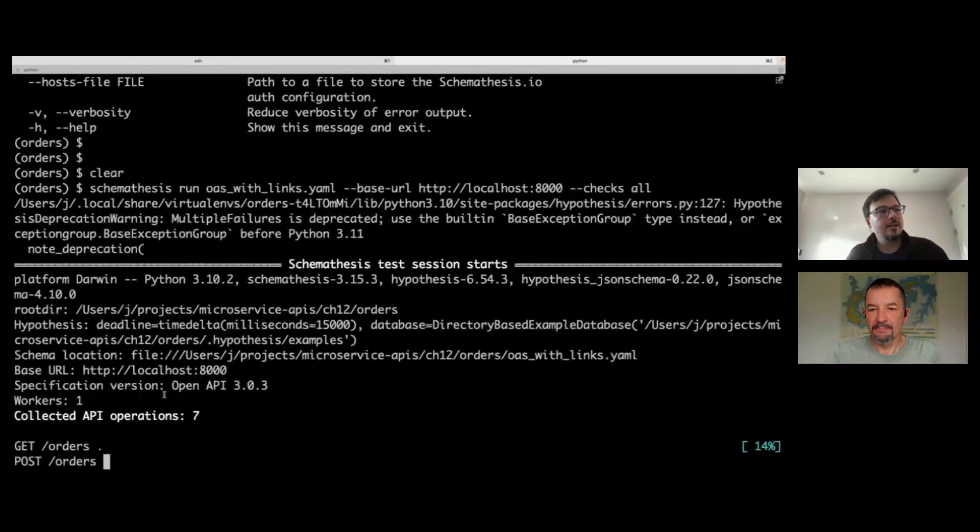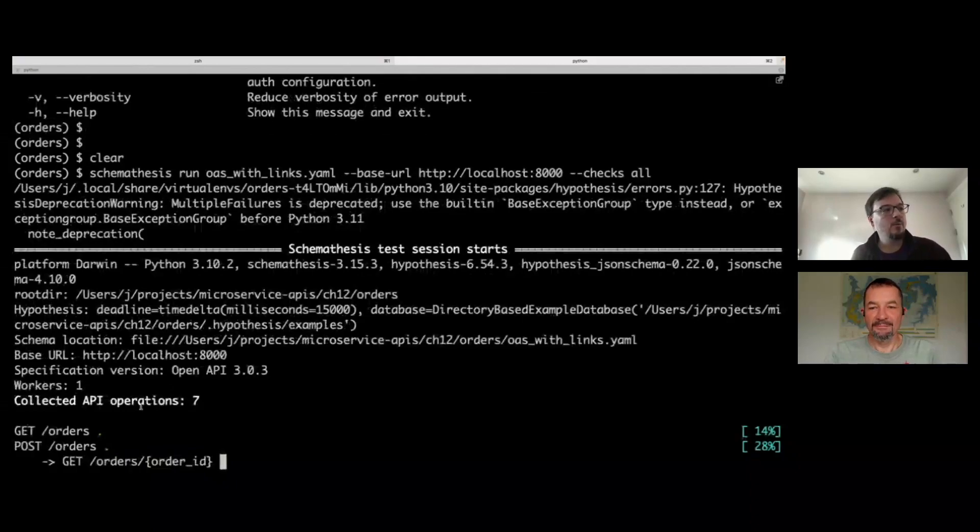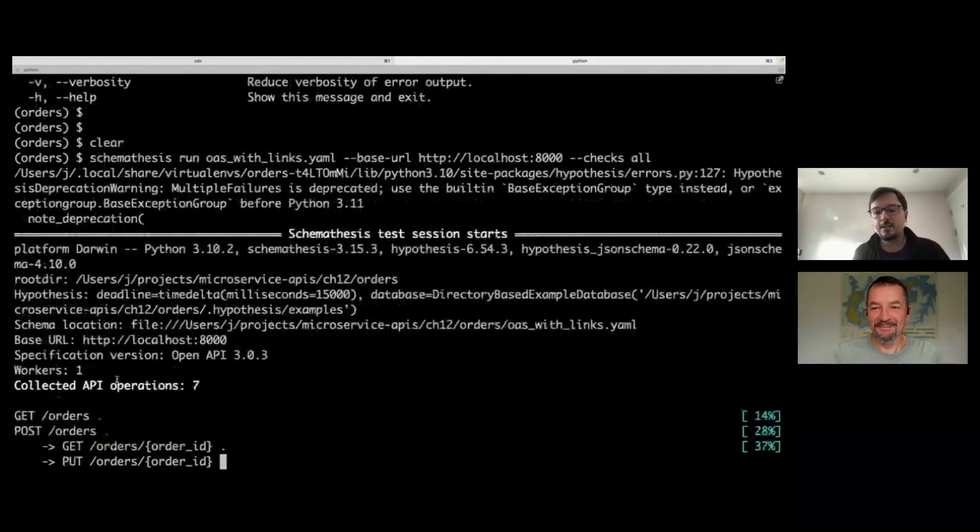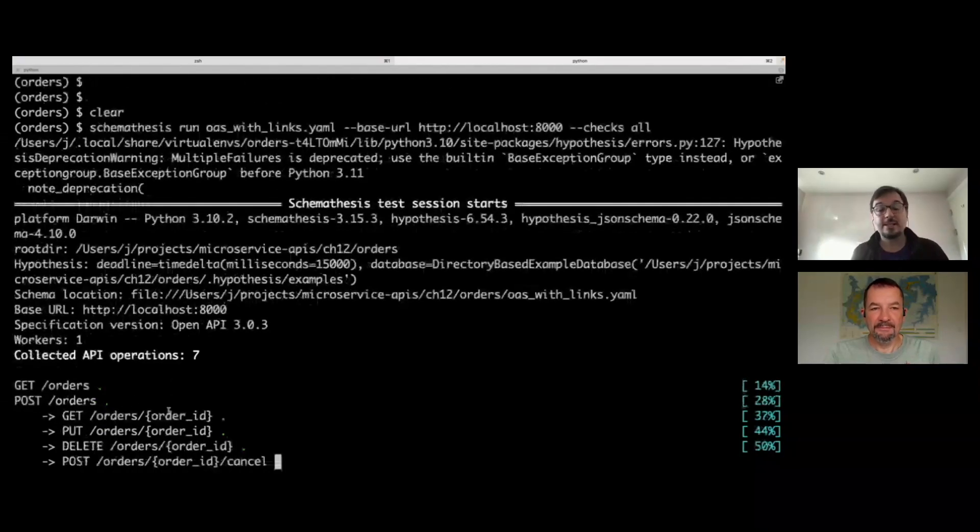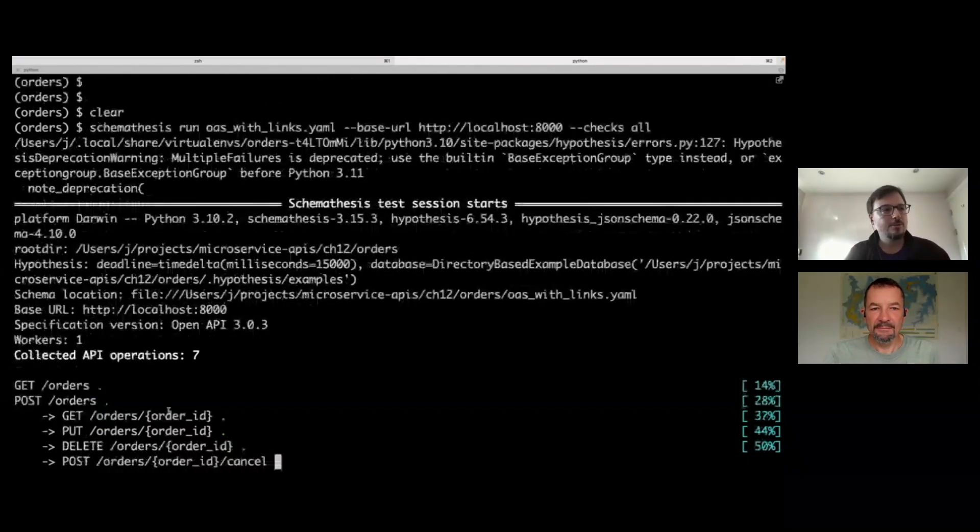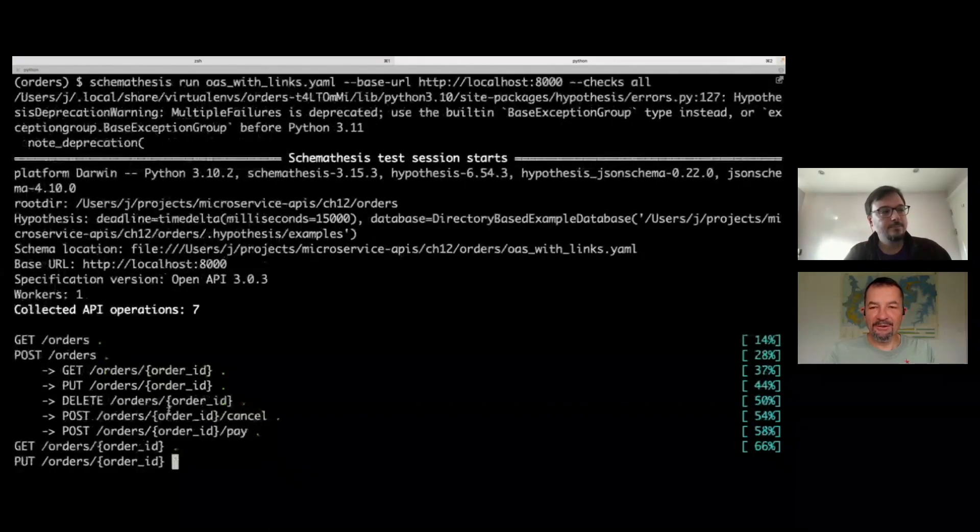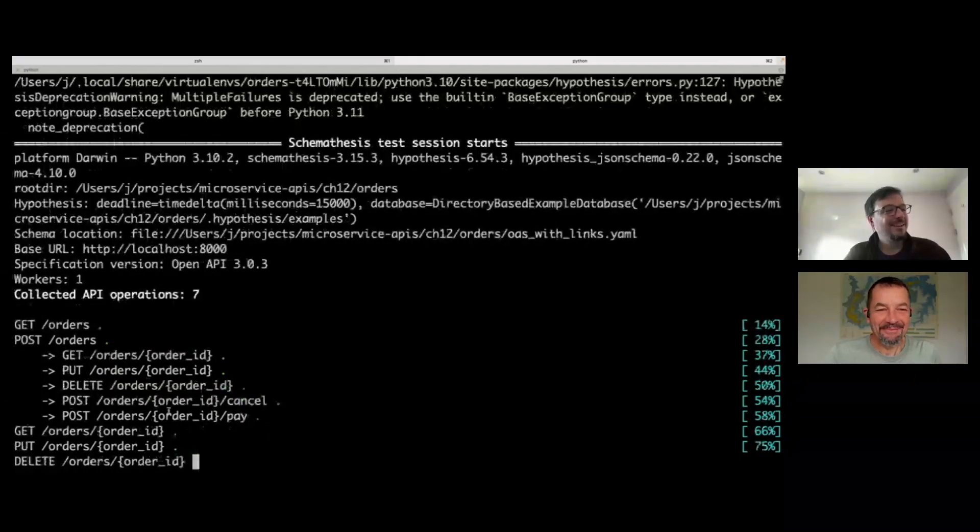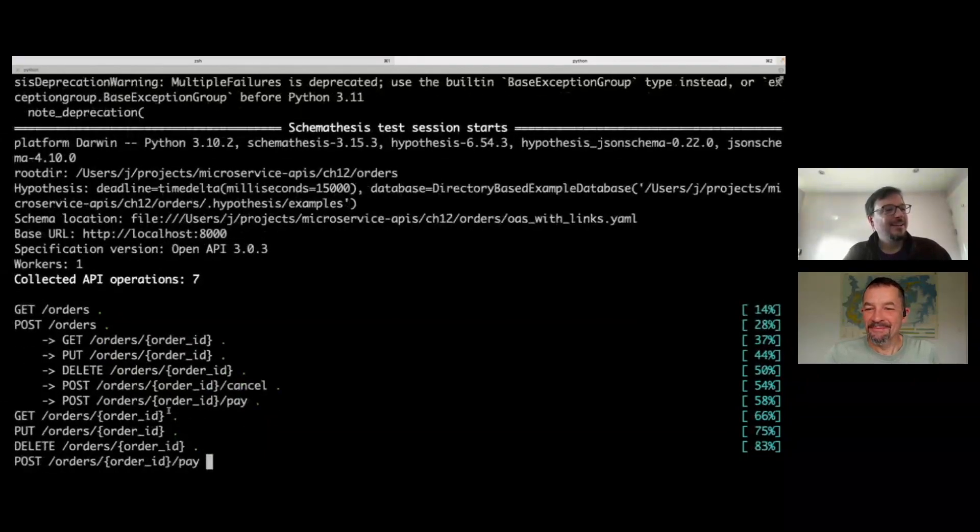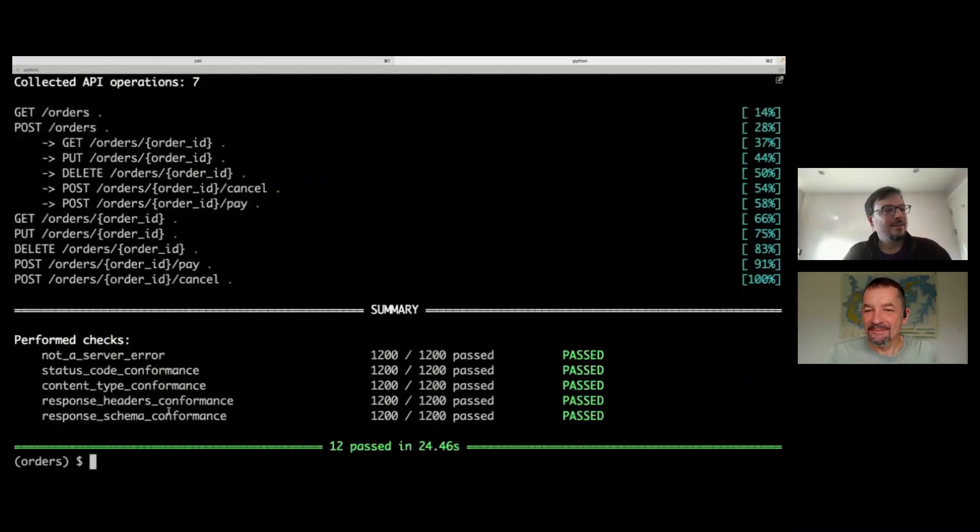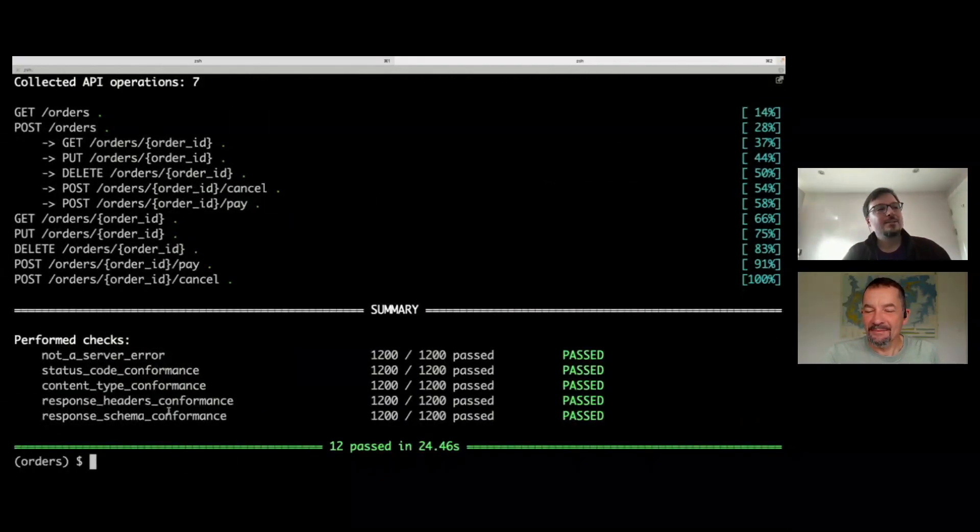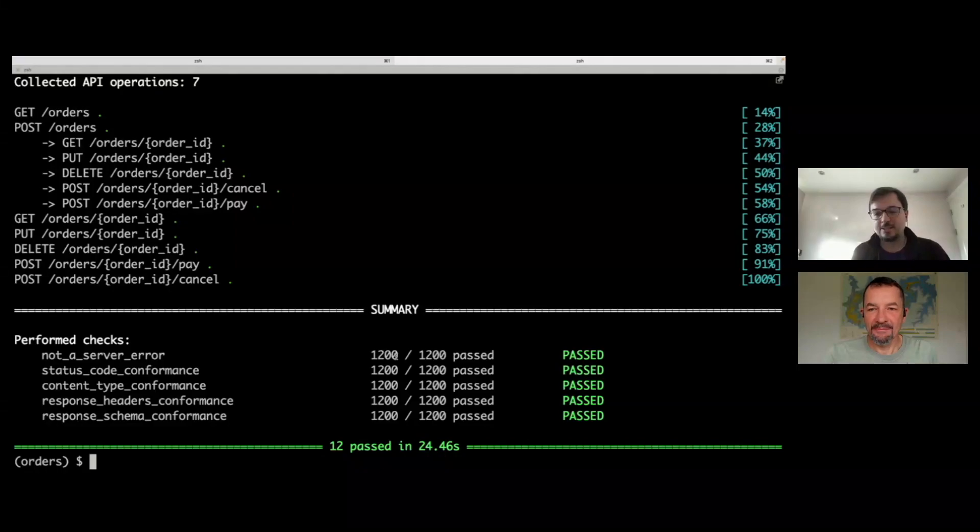It's telling us it's identifying operations in the OpenAPI. We have links in the API specification, so it's relating the post endpoint to specific resource URLs and testing that too. This is fuzzing in progress. You see for every type of error it's testing, it's done 1200 tests. You can do more or less, that's configurable. In this case, everything is passing.